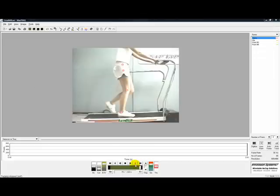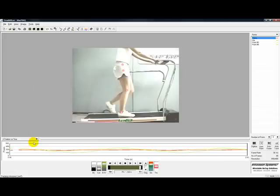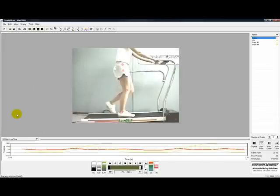When points are digitized, the graph pane can display information such as position, velocity, and acceleration with respect to time.